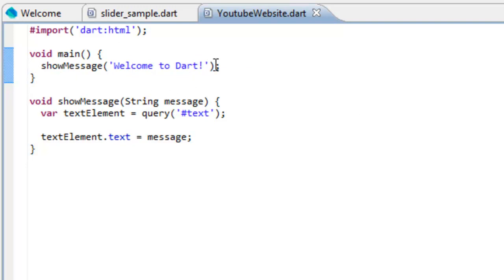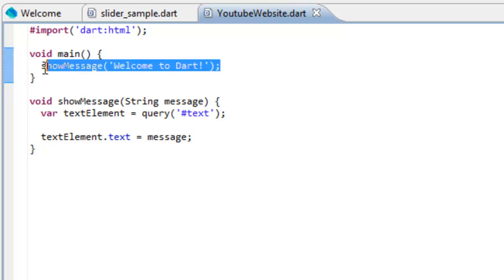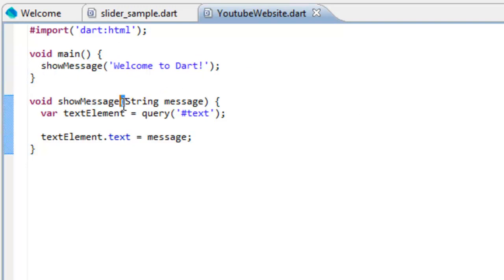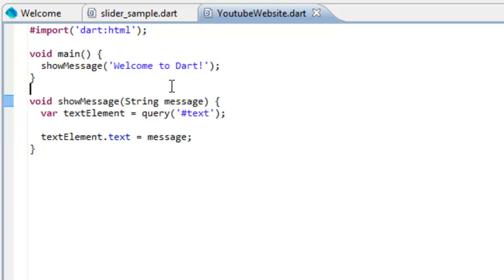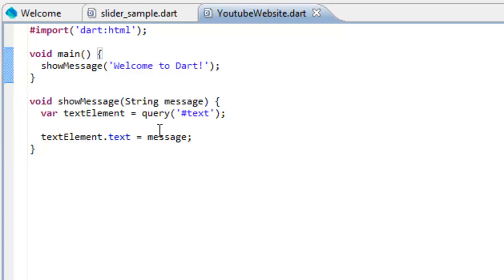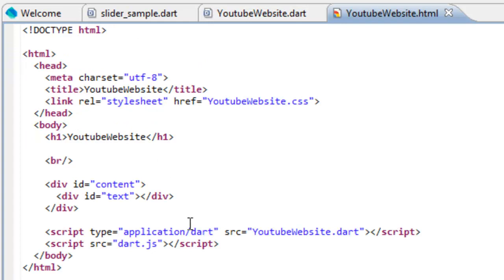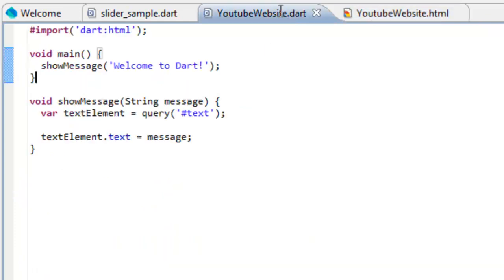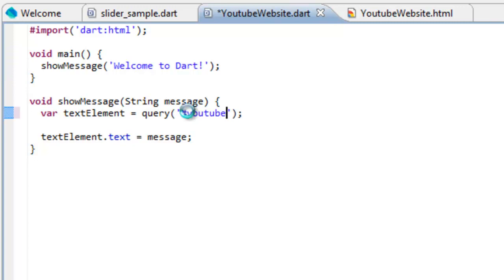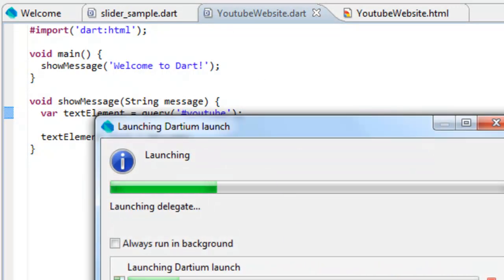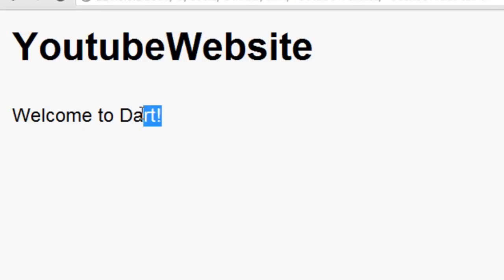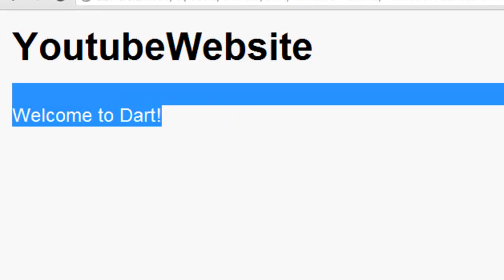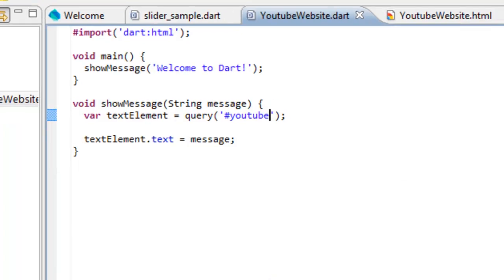What this is doing, it's calling the method show message with a parameter of a string. In this case, it's Welcome to Dart. After that, it's getting the text element by the ID of text. If you look at the HTML file, it says text. So if we change that to like YouTube, and you change this to YouTube, it's still going to print it out. Welcome to Dart. It still prints it out.